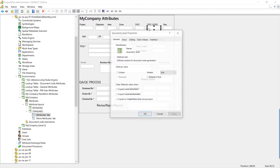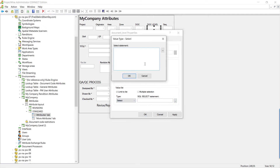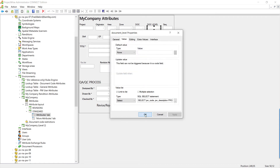For document level, change the value list from its fixed values to a select statement using a SQL query for code and description from the document code attribute lookup table, where the filter equals level and the filter-to equals the selected area. Click OK, Apply, and OK.